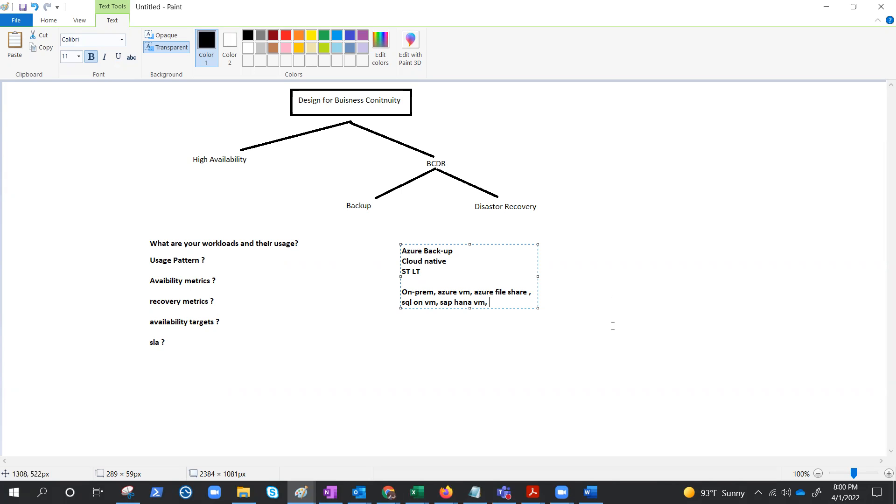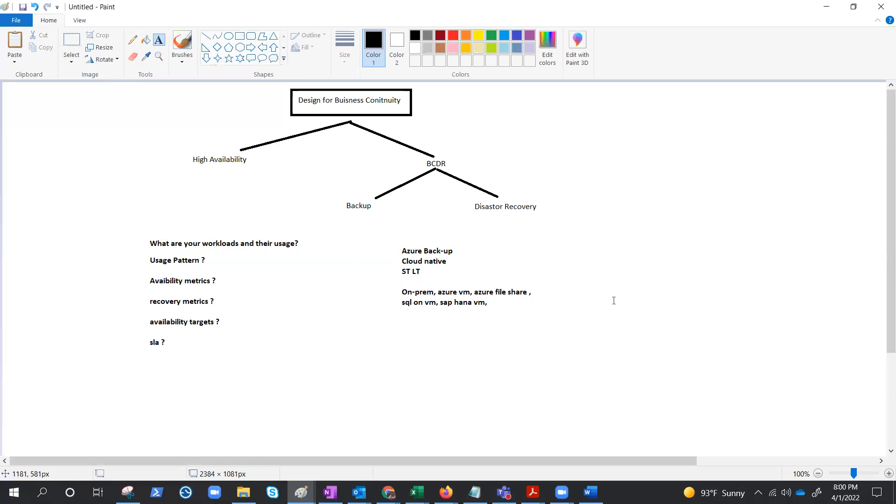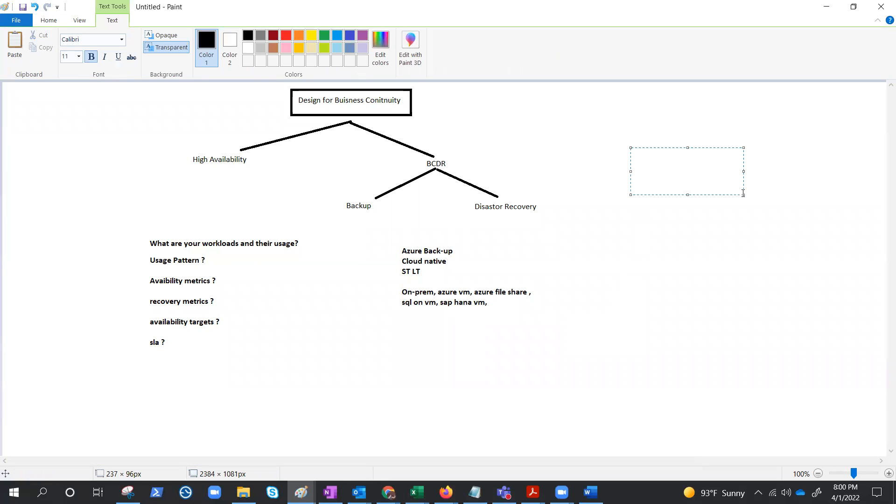Azure backup organizes your backup data in a storage entity which we call a vault. It's a storage entity, and all the data that Azure backup backs up goes in this vault.